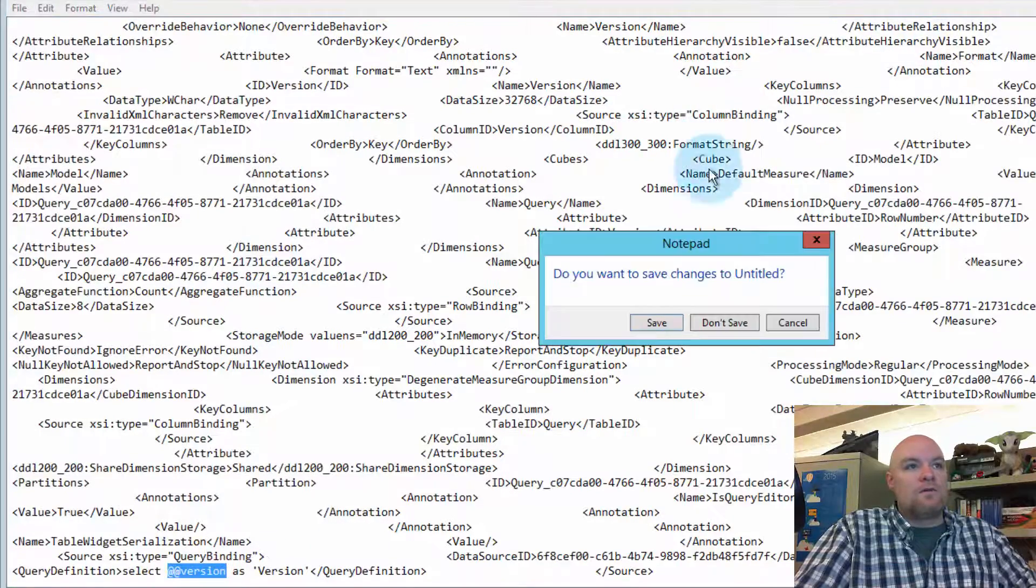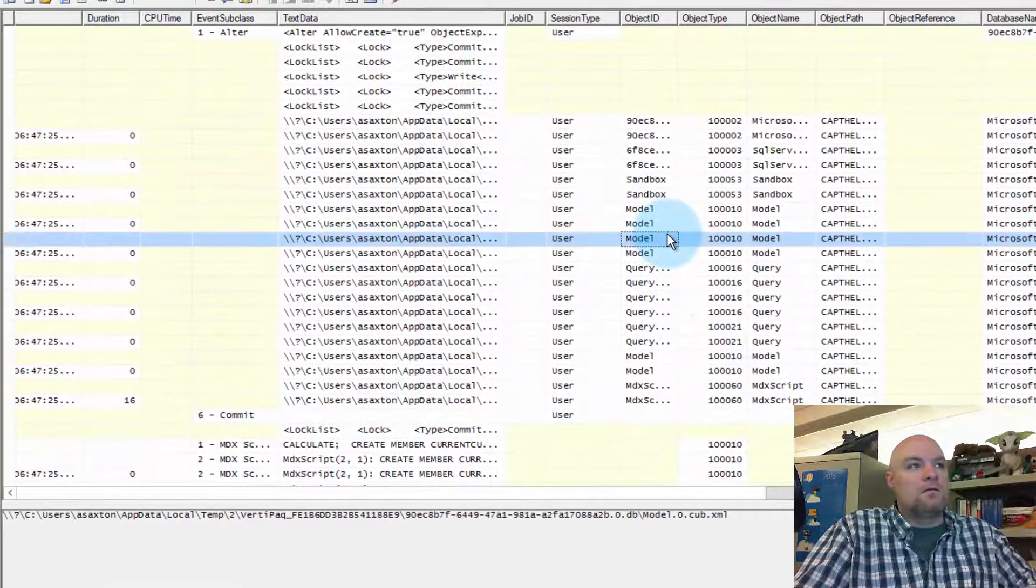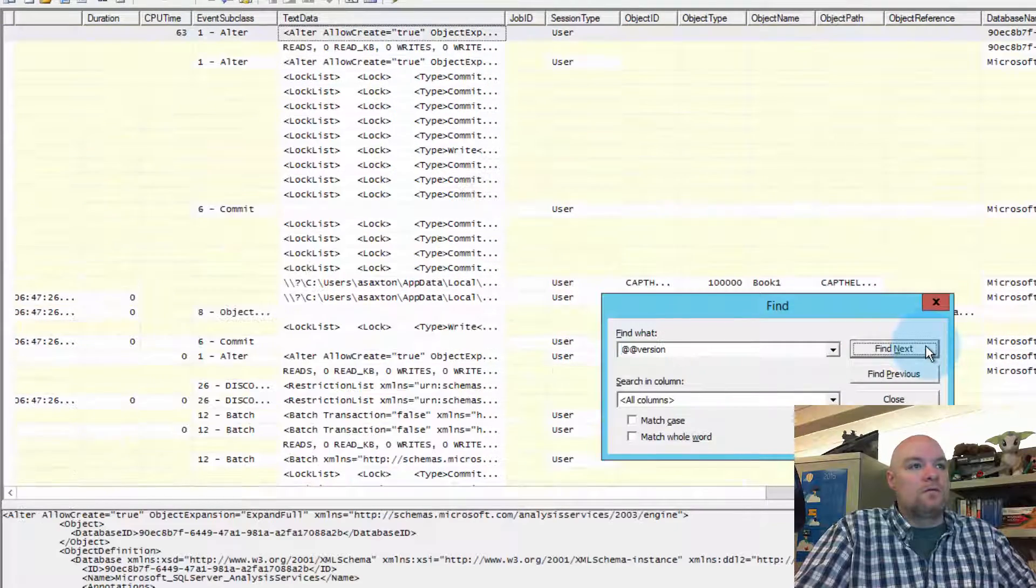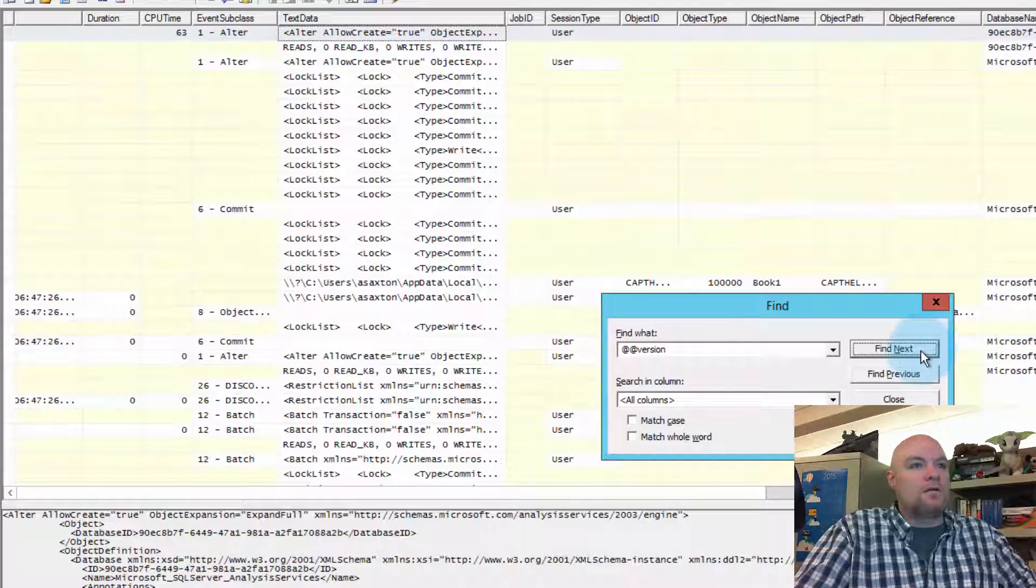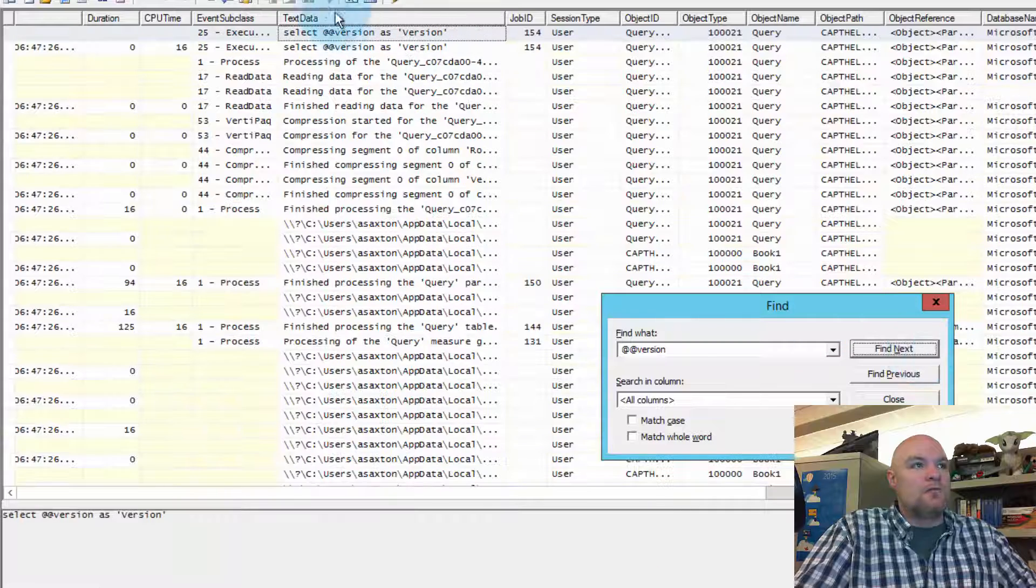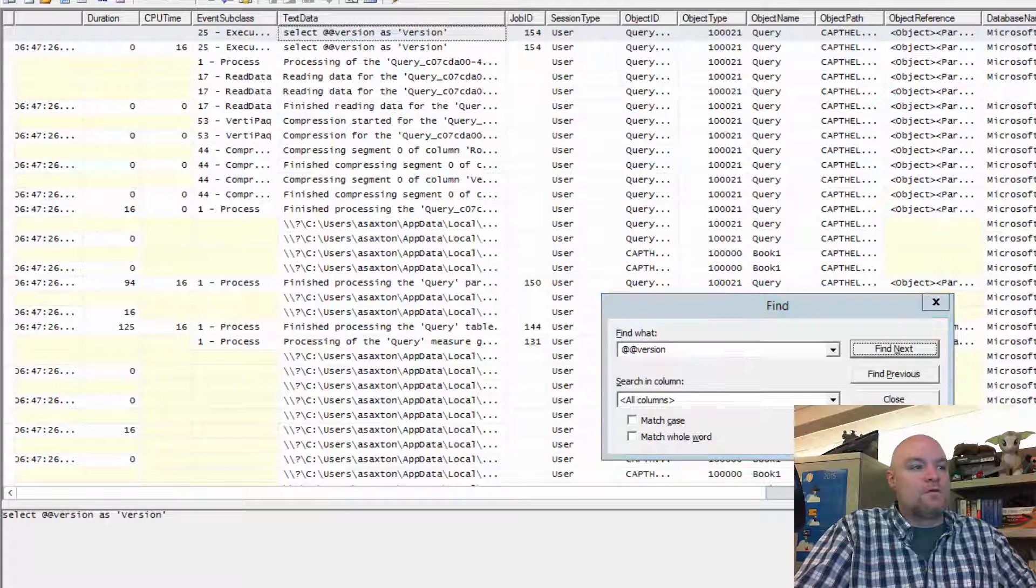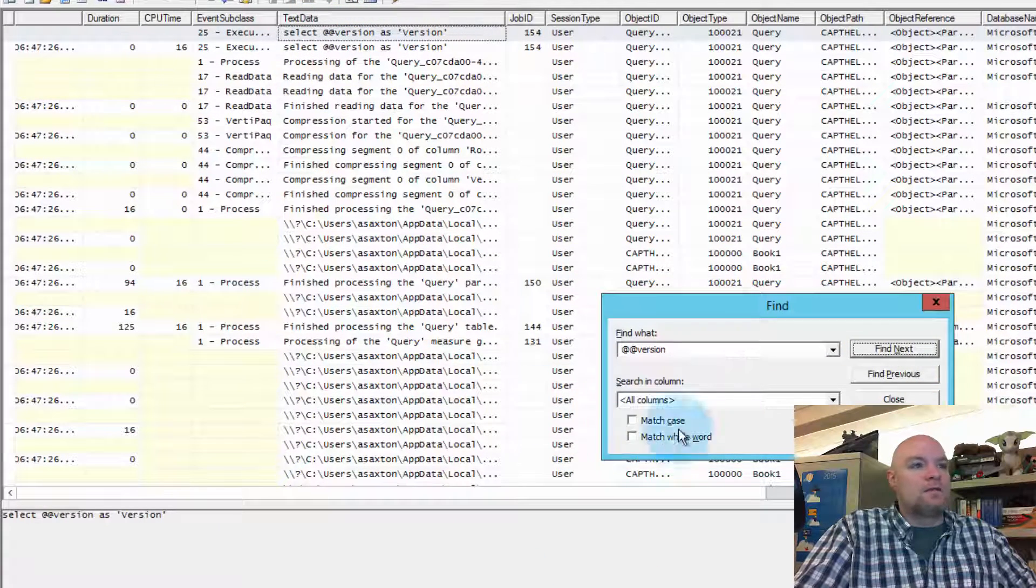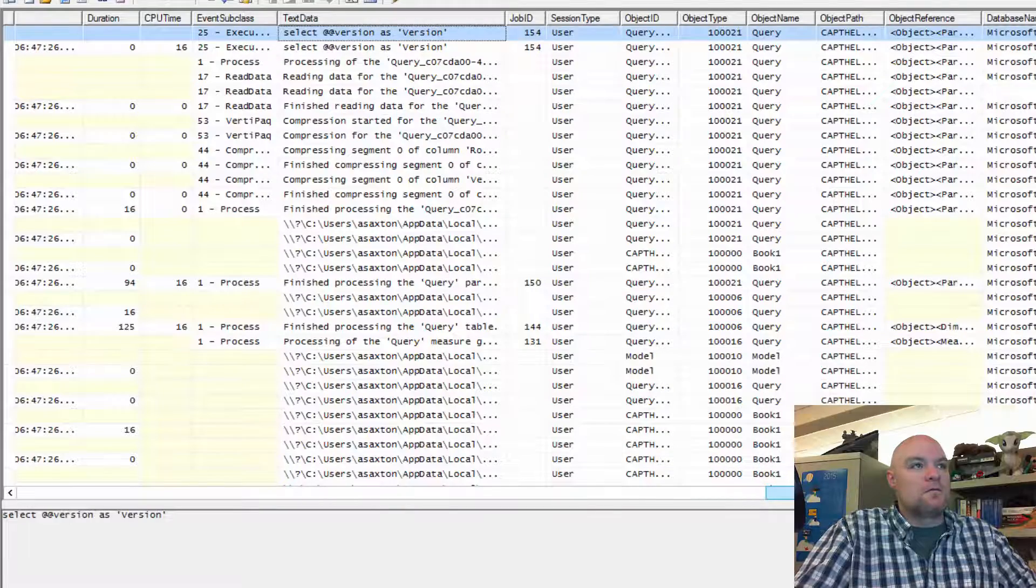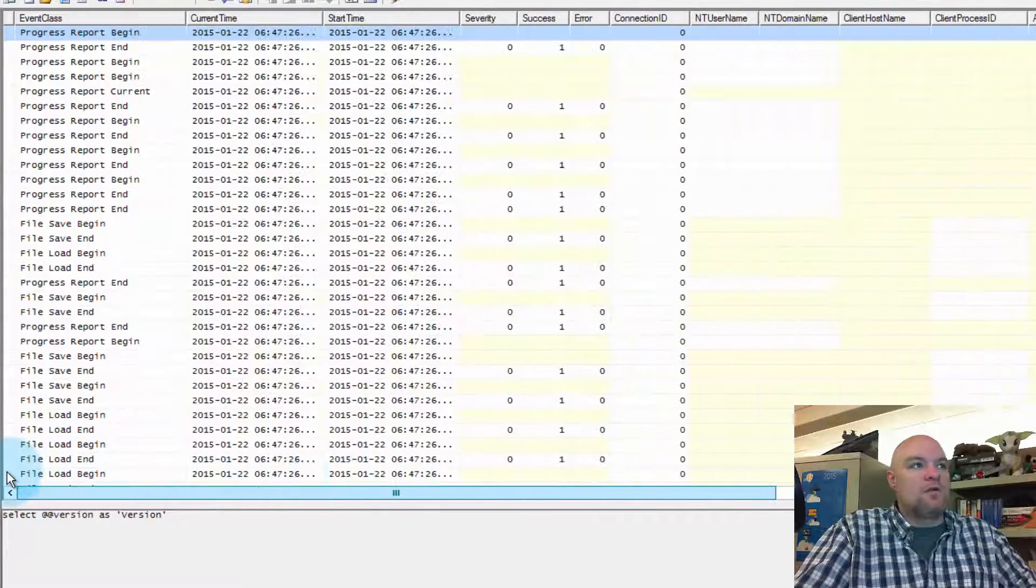And then we can look for other items in here. We'll see another entry. And then we'll see the actual text data here for select at version. And this is on a progress report.